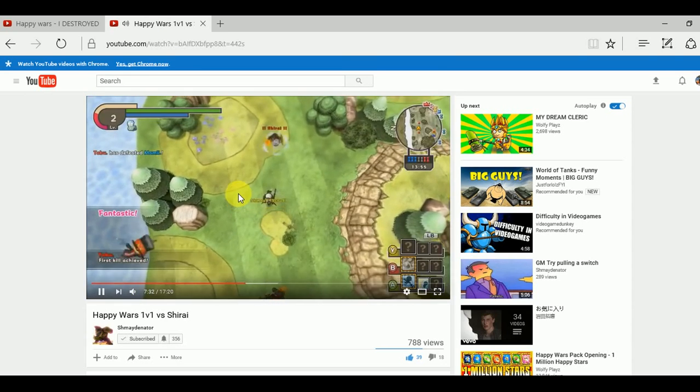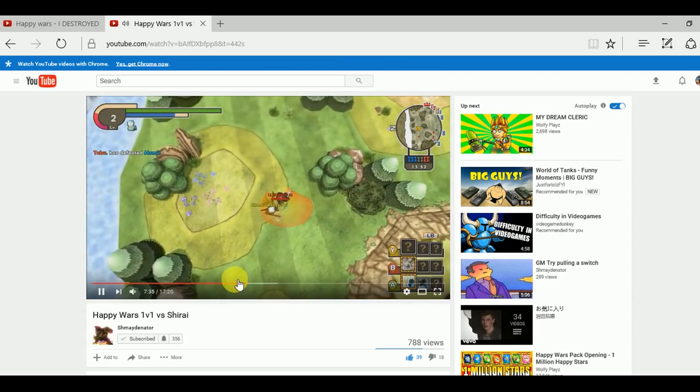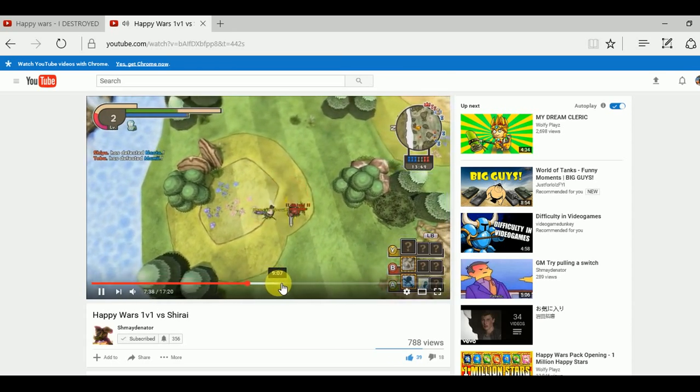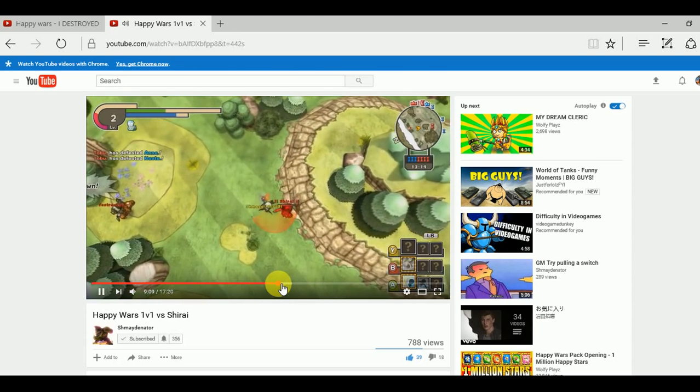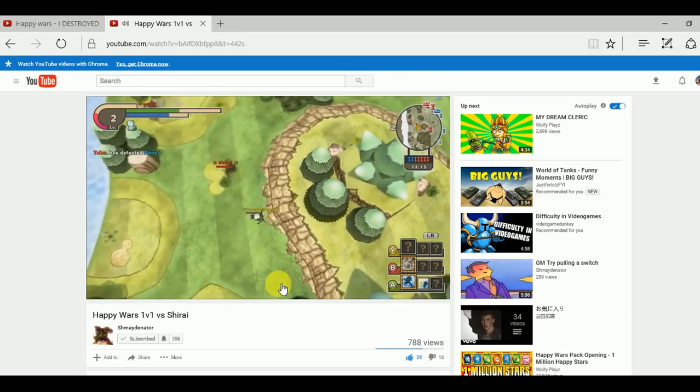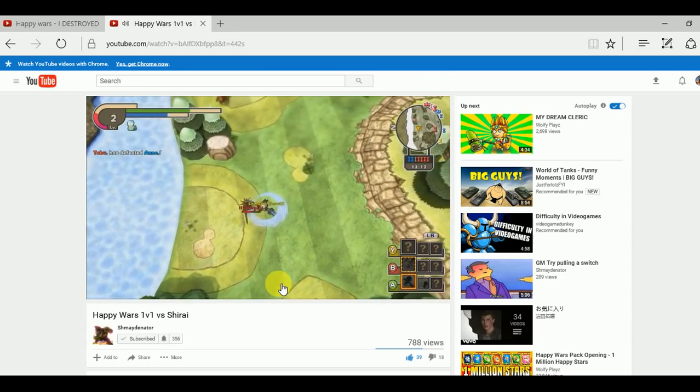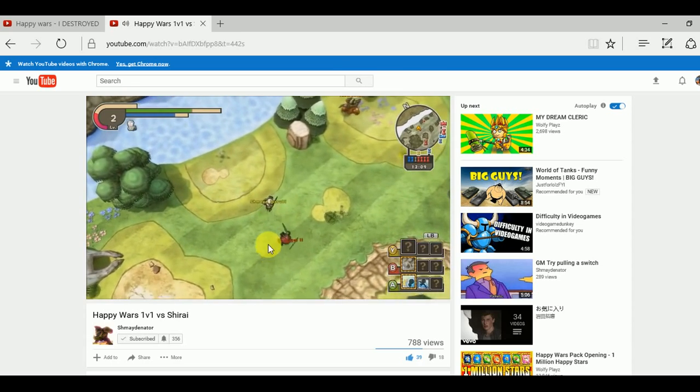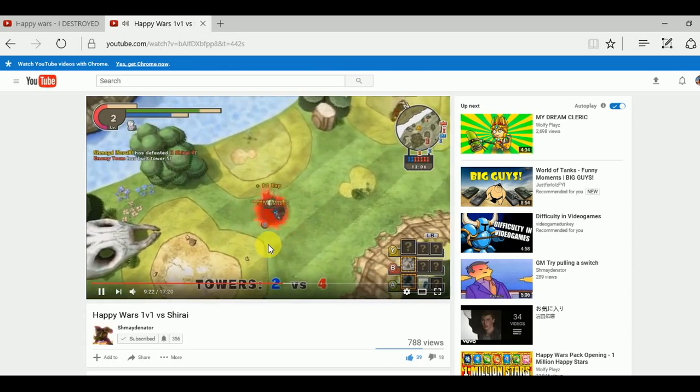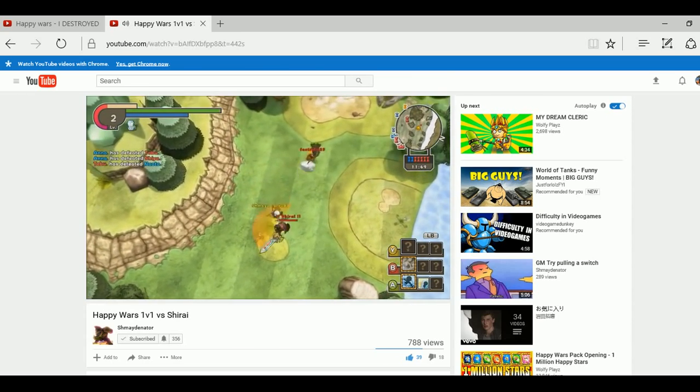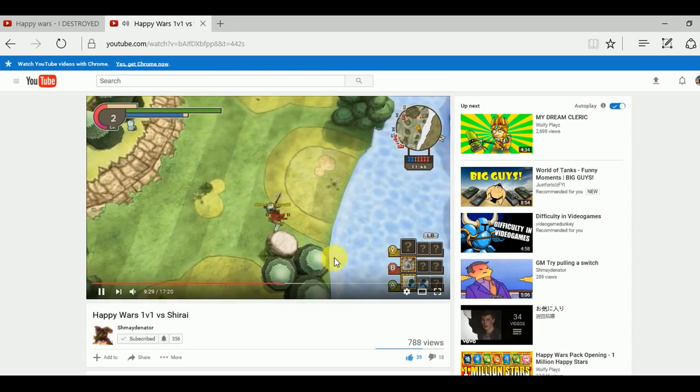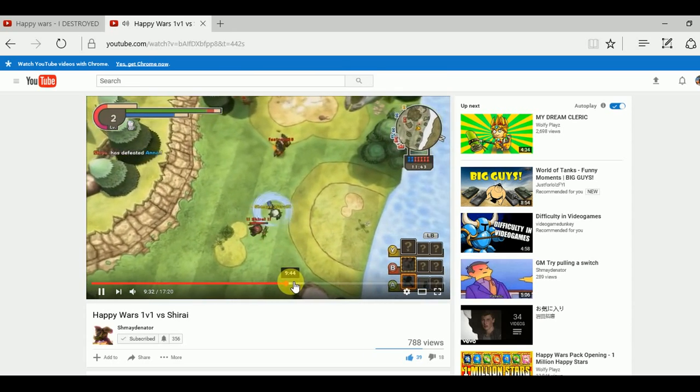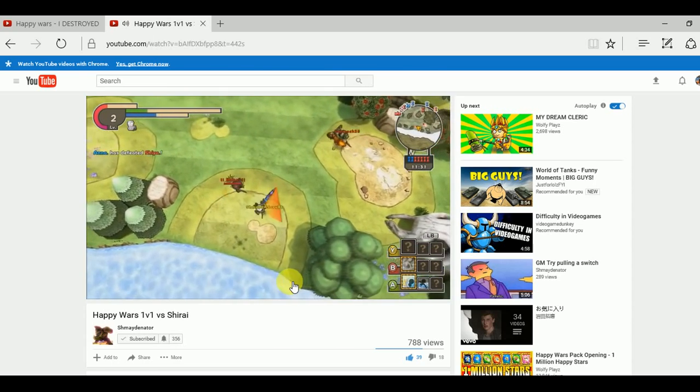Alright, so further into the video at 9 minutes and 22 seconds, shermanator is gonna get another kill and that's basically gonna make the score 8 to 4. Right here, a bit farther, more seconds into the video, 9 minutes and 47 seconds, Sharon is gonna get a kill off of shermanator and that's gonna make the score 8 to 5.